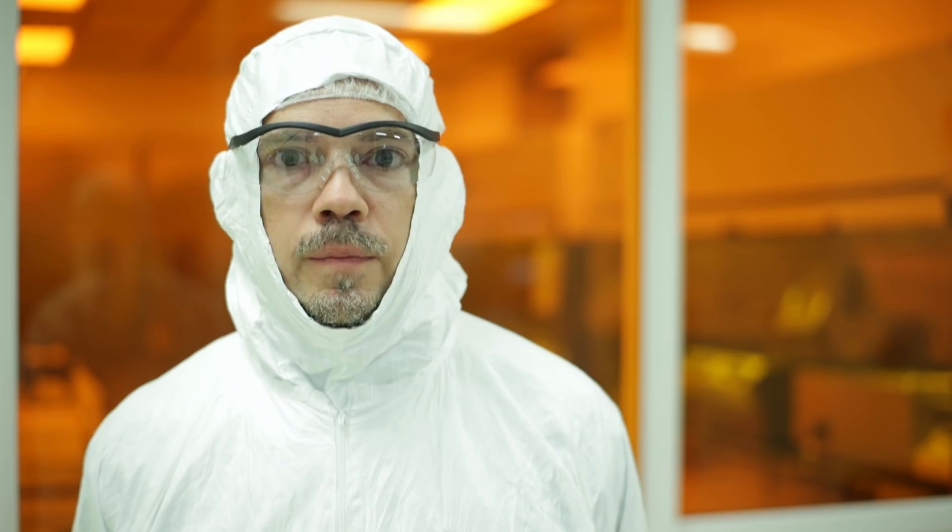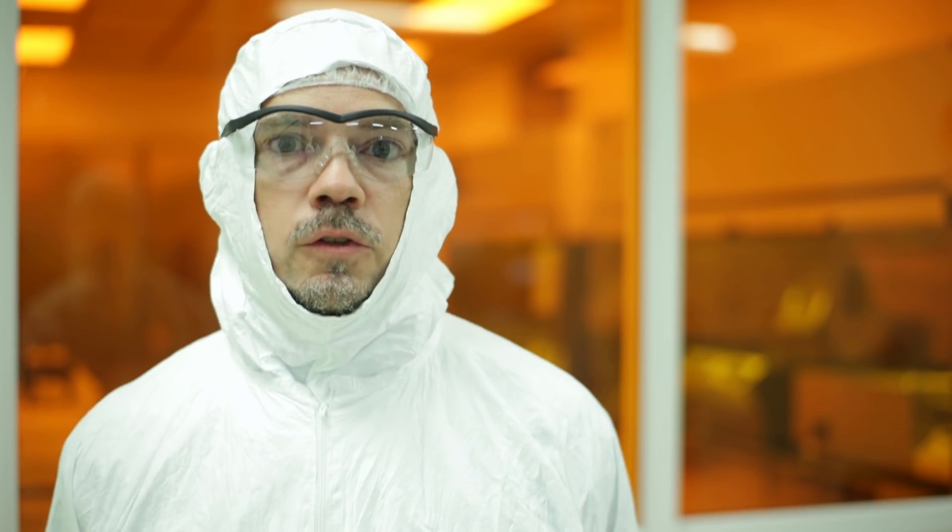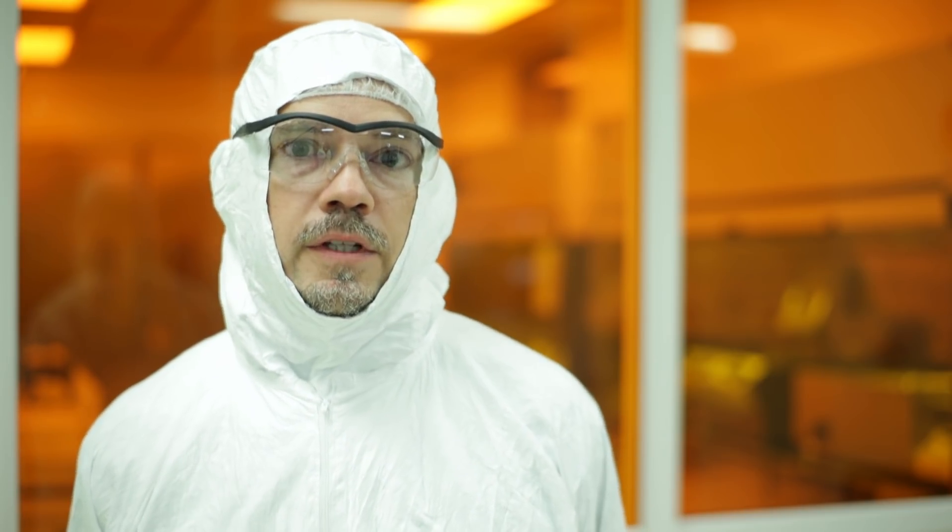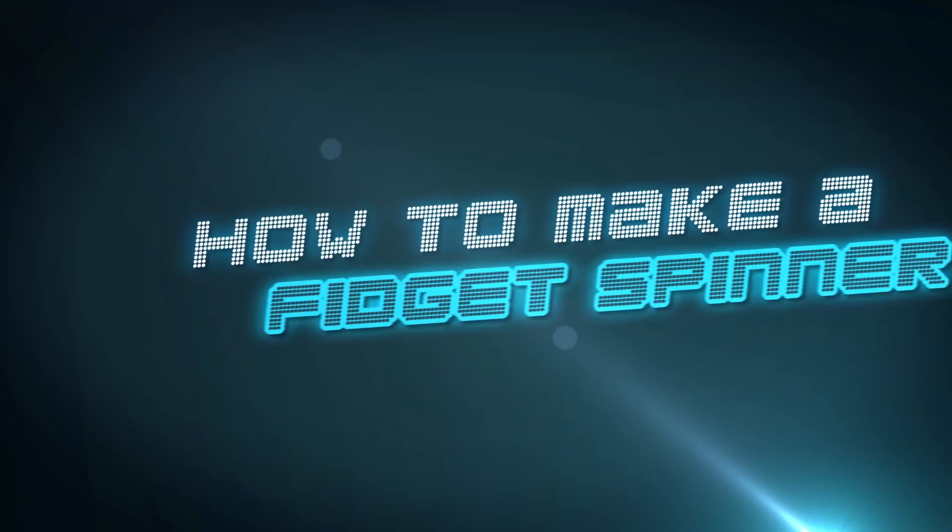Now, the NanoScribe is a special tool that takes liquid and converts that liquid to a solid only where we want to convert it. And in that way, it allows us to 3D print very small devices using a convergent laser inside of a liquid. And then we wash away the liquid and we're left with the device.